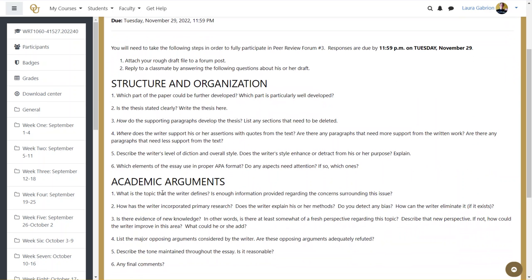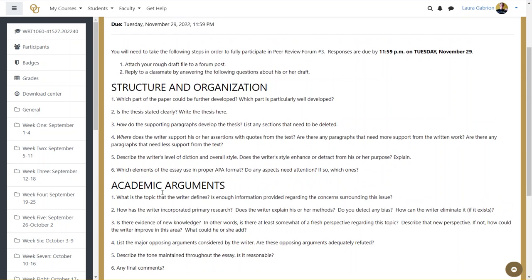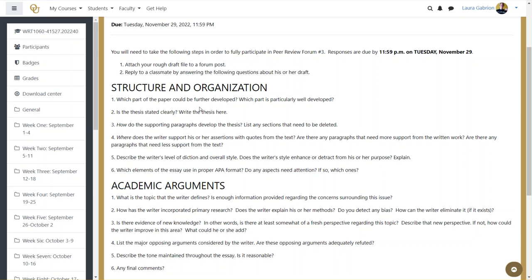And just as you did a couple of peer reviews ago, you can copy these questions right into your reply and answer the questions below it or in a different color font, whatever's easiest for you. Or you can simply put the answers into your reply. So two posts per person, both posts are due on Tuesday,